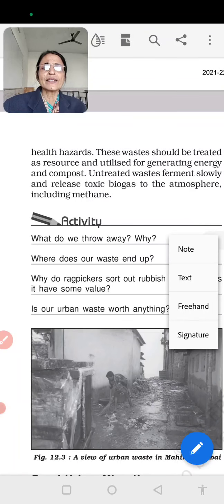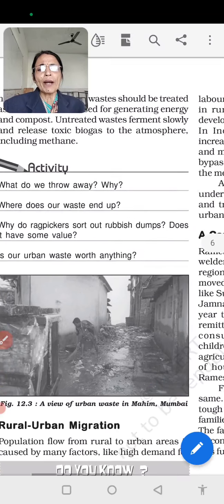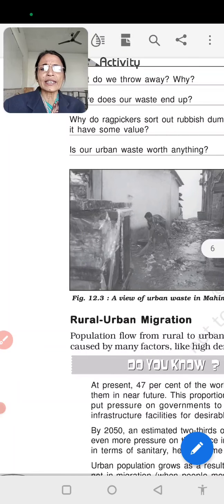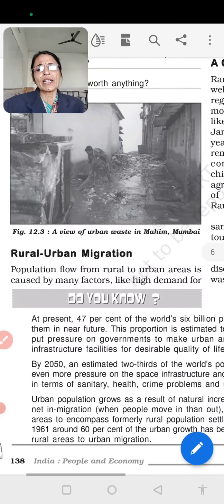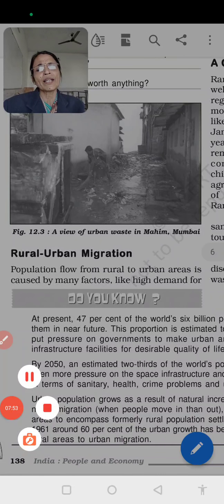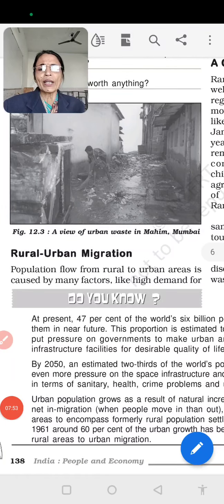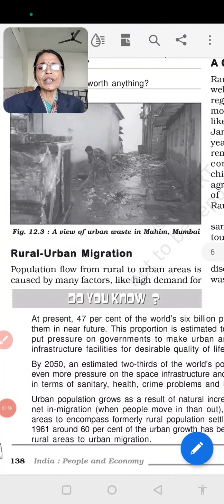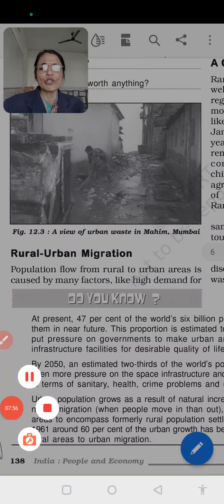So students, here we have covered health hazards related to urban waste. Next, we will look at rural-urban migration in the next video. Until then, keep watching. Thank you.